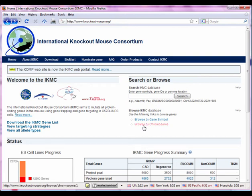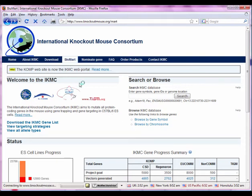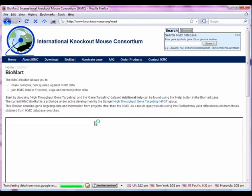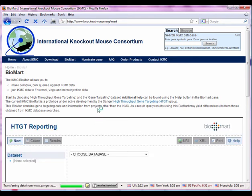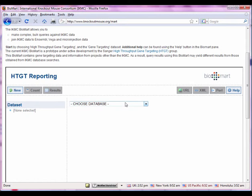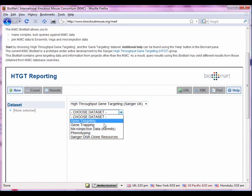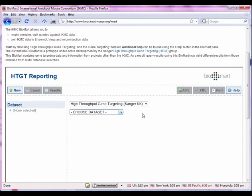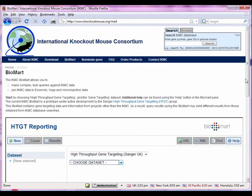You can also browse by chromosome — maybe there's a chromosomal region you're interested in and you want to see what might be available there. Another thing that's available that actually surprised me was there's a BioMart interface for this. BioMart is the query interface that lets you go into the database and do complicated queries by choosing, in this case, high throughput gene targeting group. You can choose from all of these different datasets and query with really complicated queries of the underlying database.